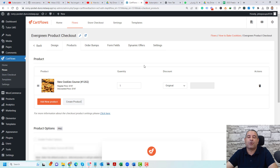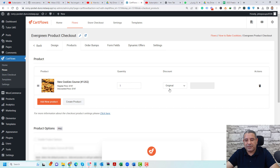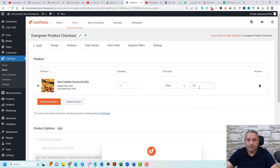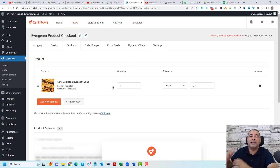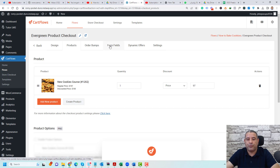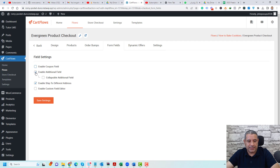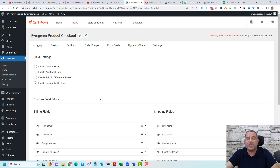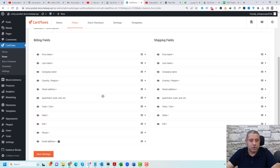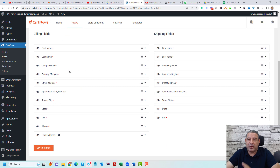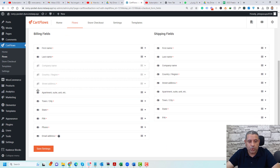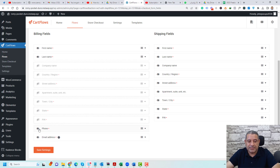Now we are almost ready to start selling our online course using this checkout page. You can also change the pricing — for example, if you'd like to give a discount, you can set the price to 97 instead of 197. Make sure to click Save Settings. I also want to get rid of unnecessary form fields inside the checkout page, so I'll go to Form Fields, disable the coupon field, the additional field, and the shipping address, then go to the Field Editor and hide the company name, region, country, and street address fields. Click Save Settings.